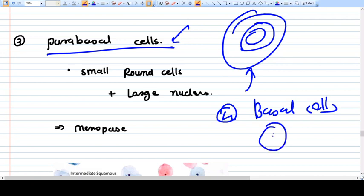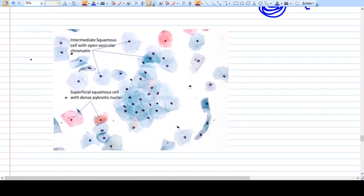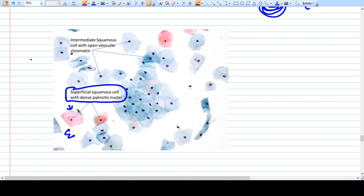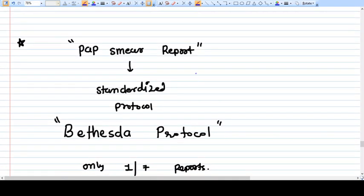The fourth type are basal cells — small cells with a large nucleus inside. So to summarize the four types: superficial squamous cells with dense pyknotic nuclei (estrogen-dependent), intermediate cells which stain basophilic or blue with a larger nucleus, parabasal cells prominent at menopause, and basal cells. Generating the Pap smear report is the pathologist's work, but as a gynecologist you should understand how to read the report.